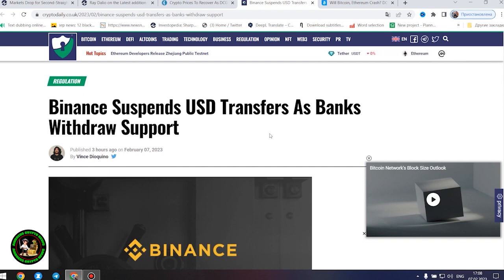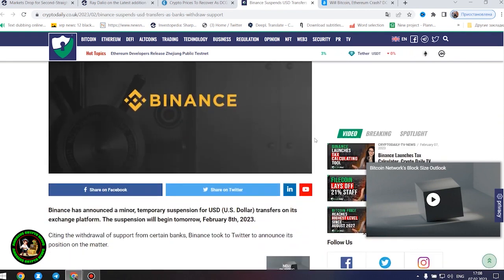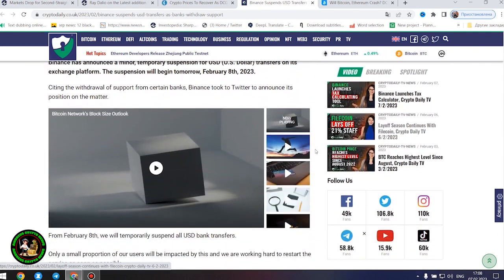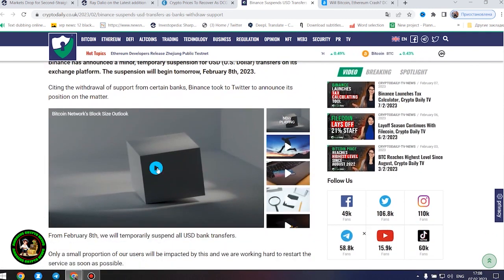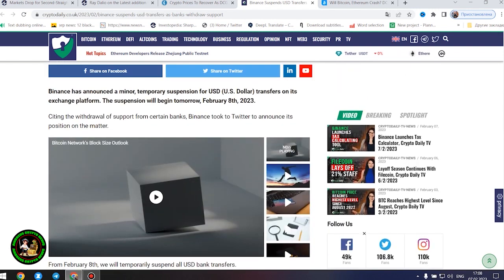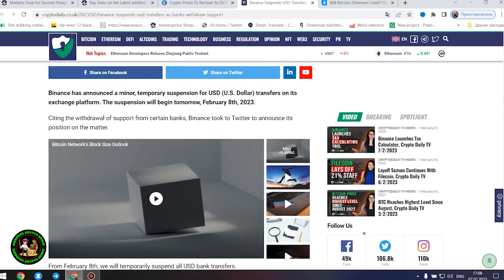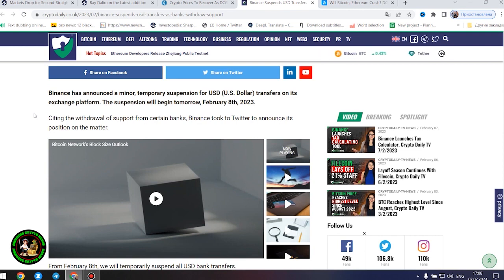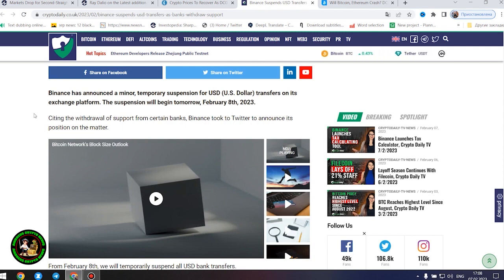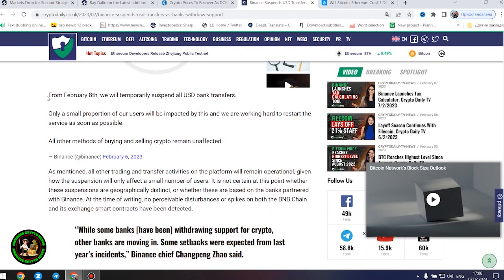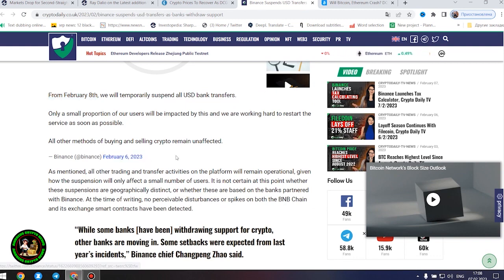Binance suspends United States dollars transfers as banks withdraw support. Binance has announced a minor, temporary suspension for United States dollars transfers on its exchange platform. The suspension will begin tomorrow, February 8, 2023. Citing the withdrawal of support from certain banks, Binance took to Twitter to announce its position on the matter. From February 8, we will temporarily suspend all United States dollars bank transfers. Only a small proportion of our users will be impacted by this and we are working hard to restart the service as soon as possible. All other methods of buying and selling crypto remain unaffected.